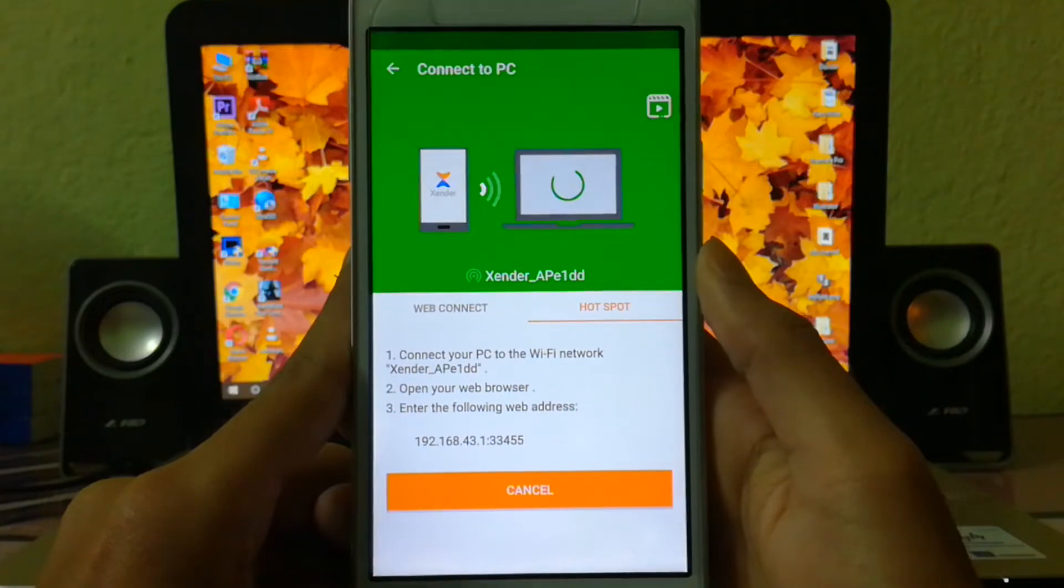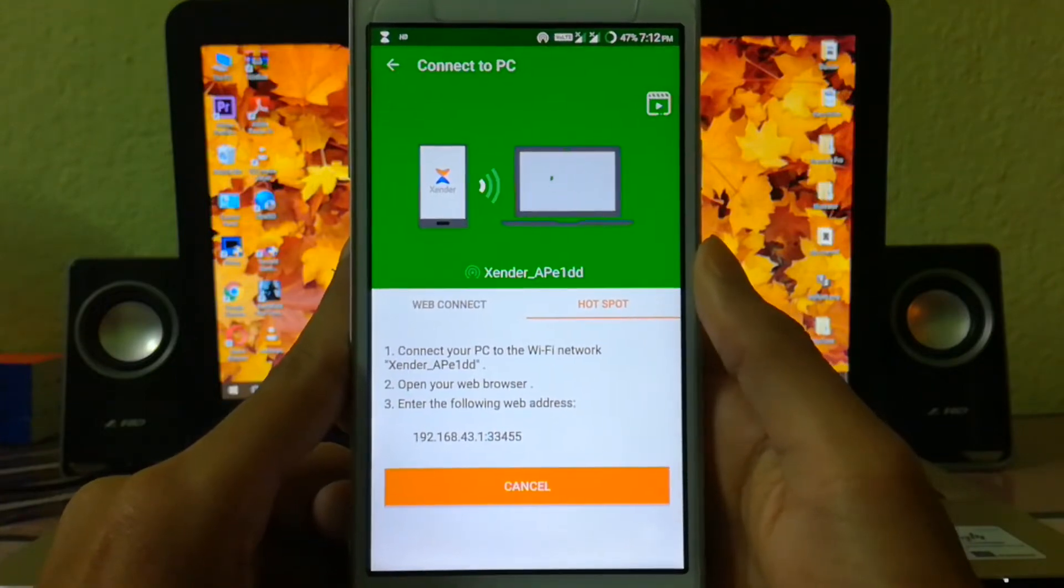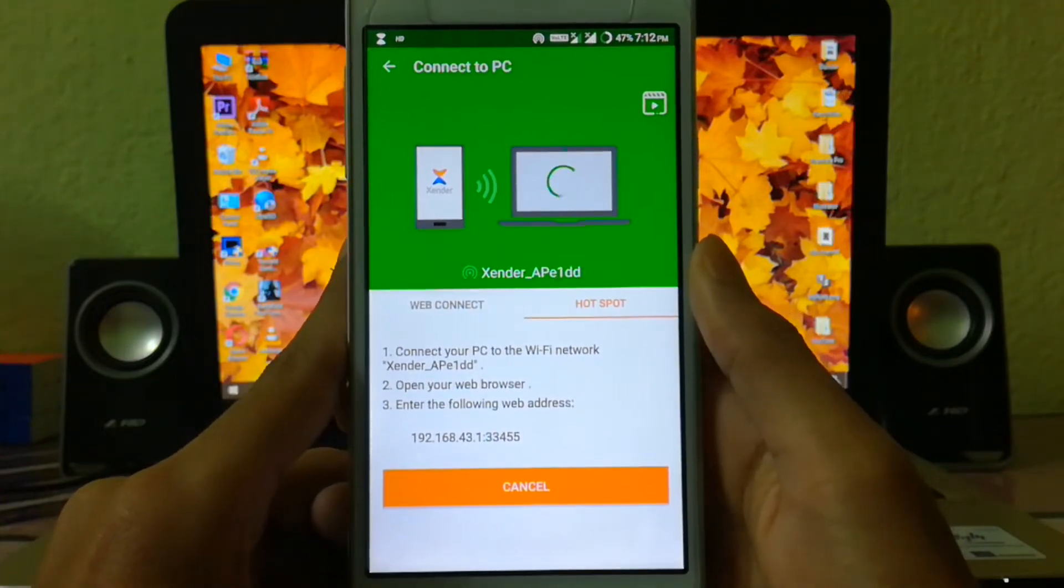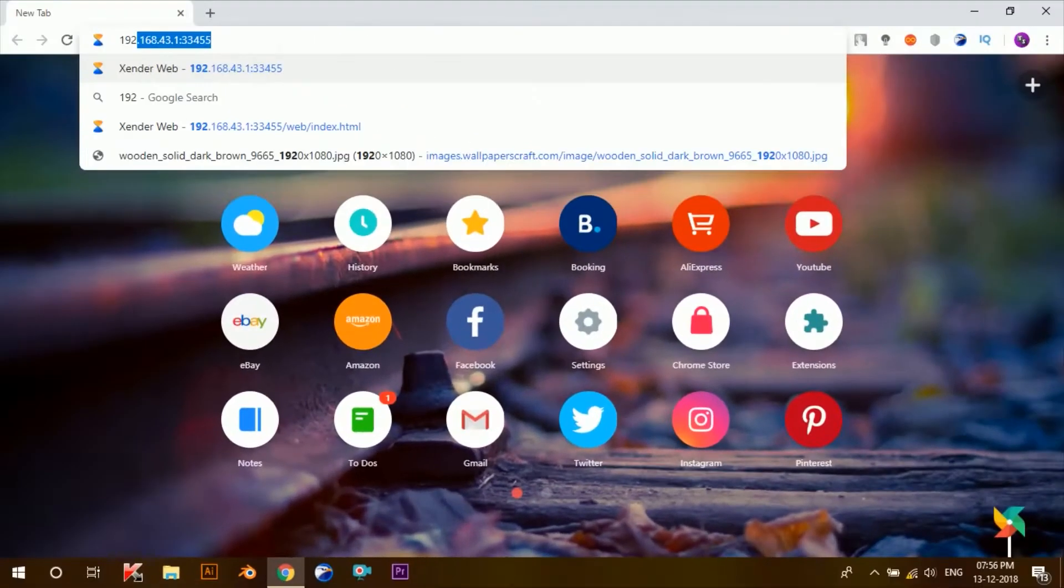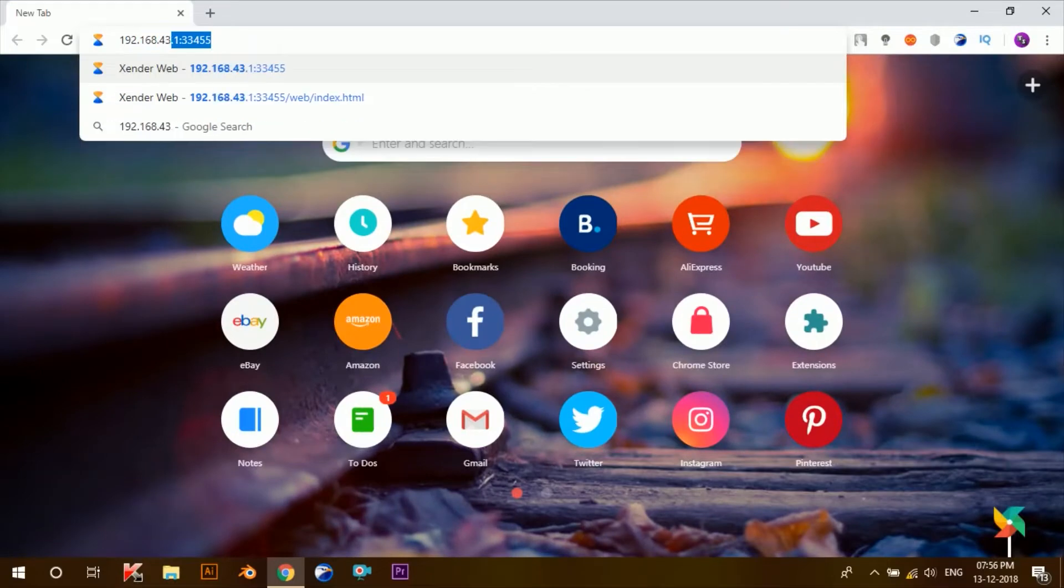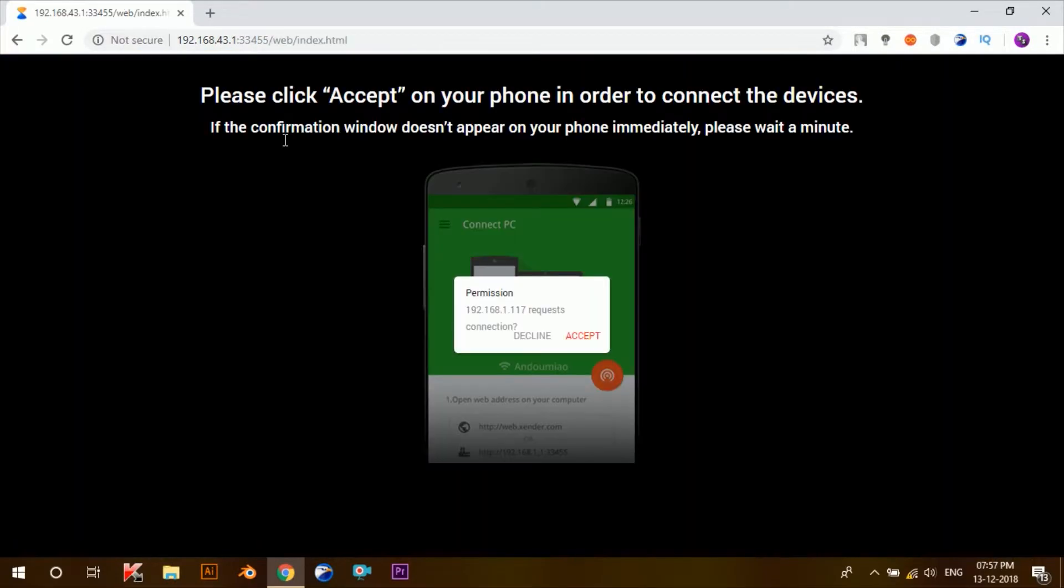Believe me guys, it's a lot faster and more convenient to transfer files to PC than via a USB cable. So stick to this video till the end in order to know how it's exactly done.